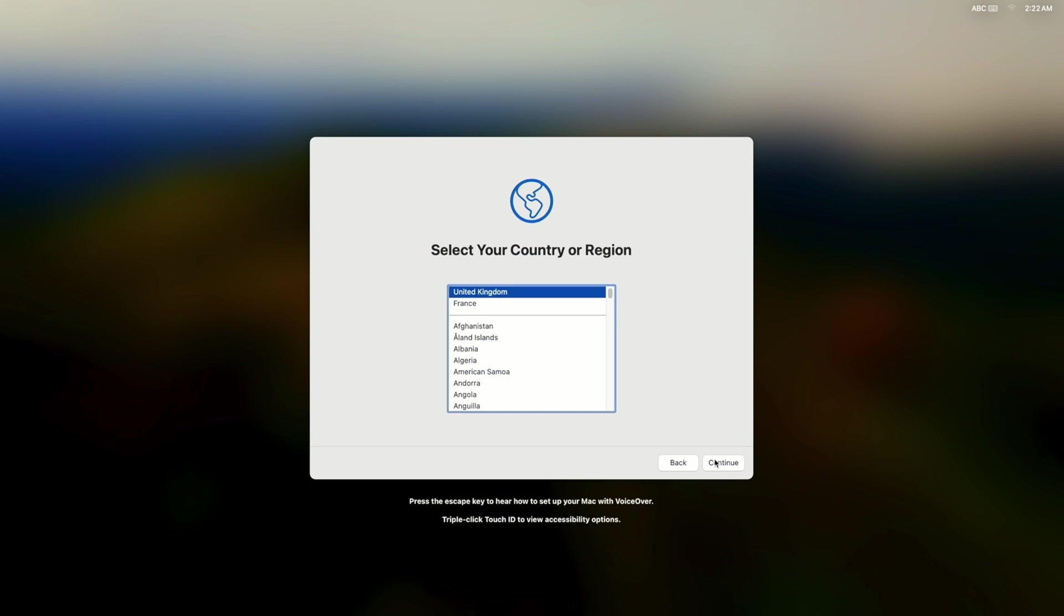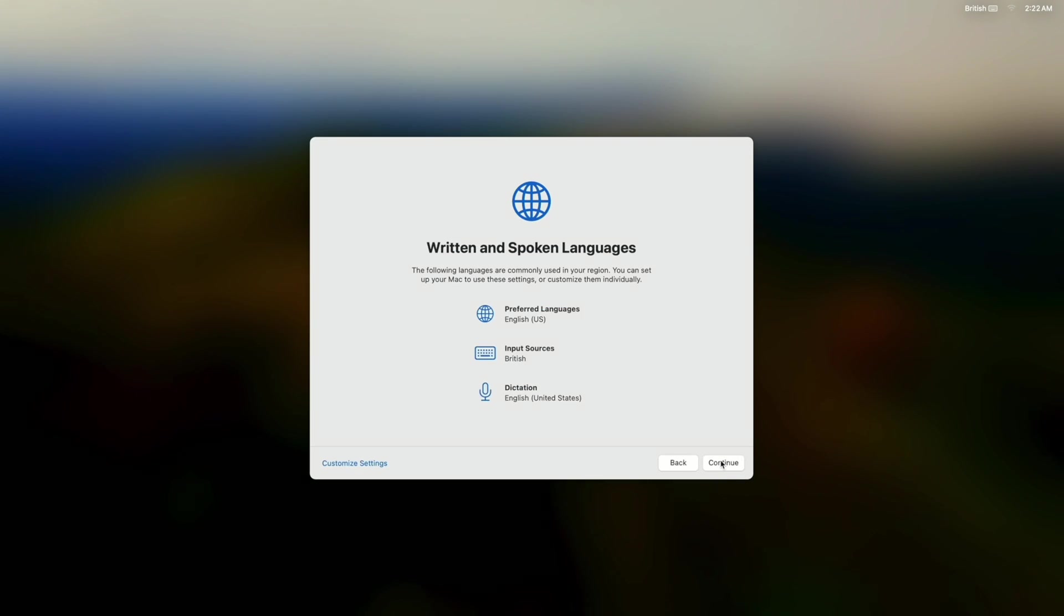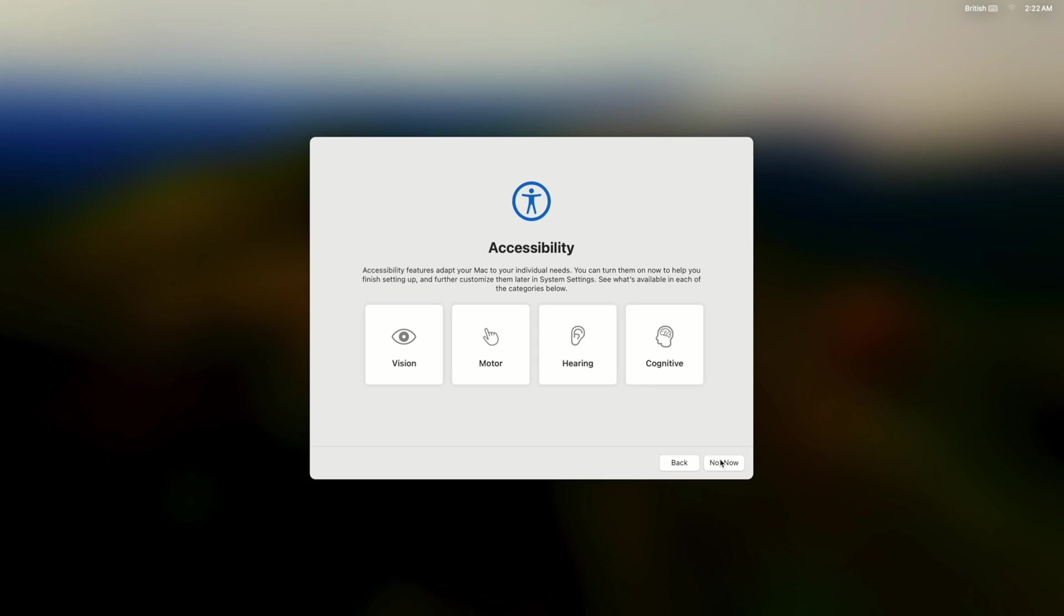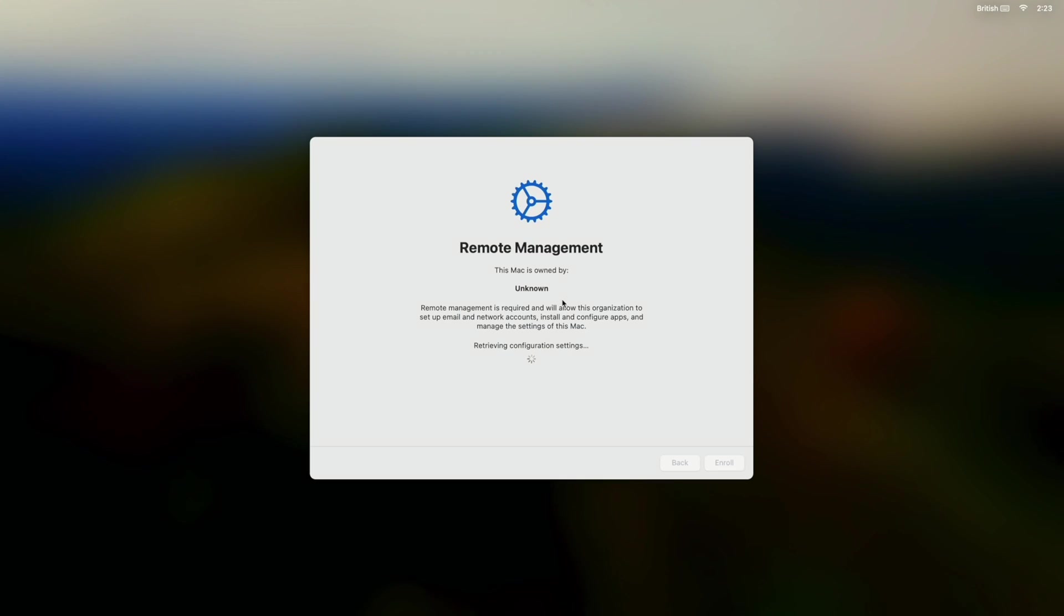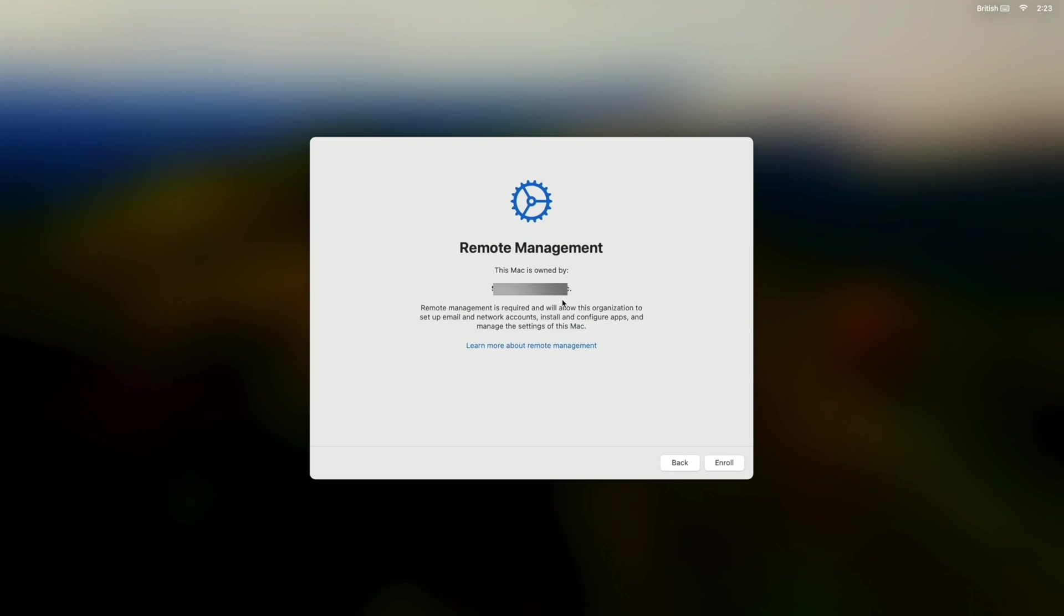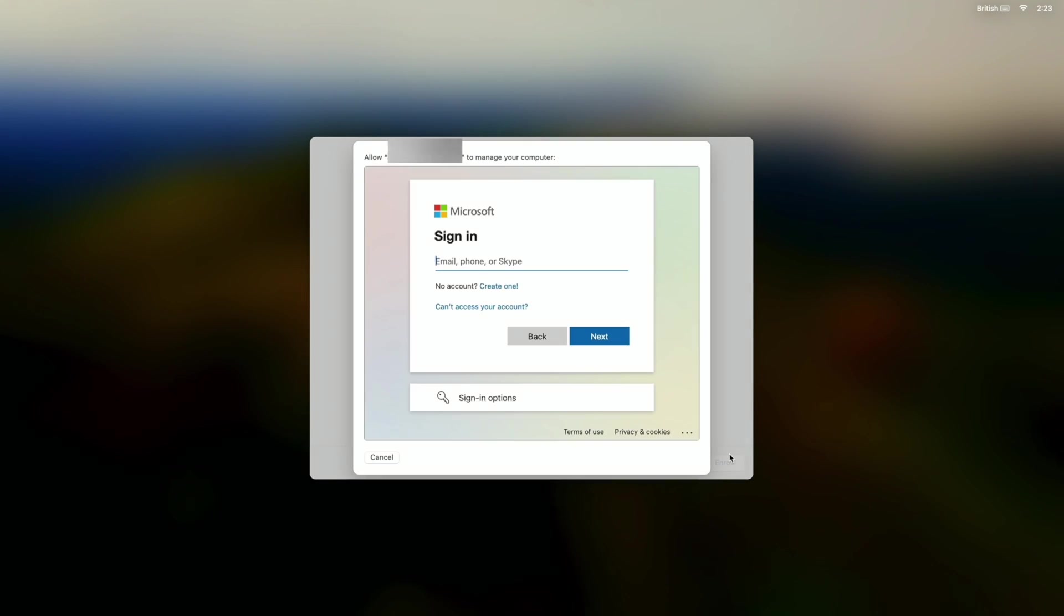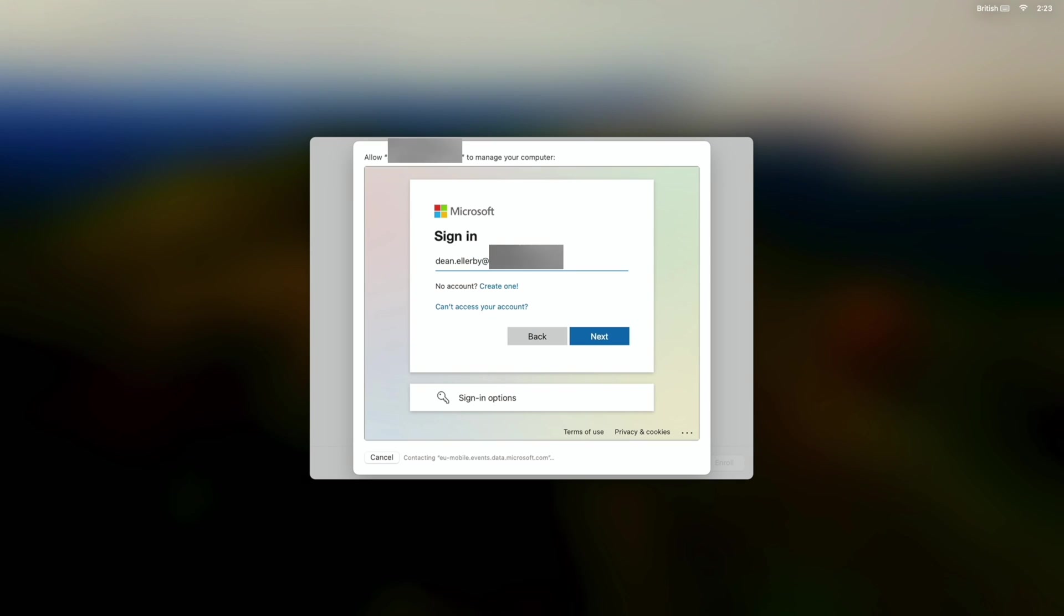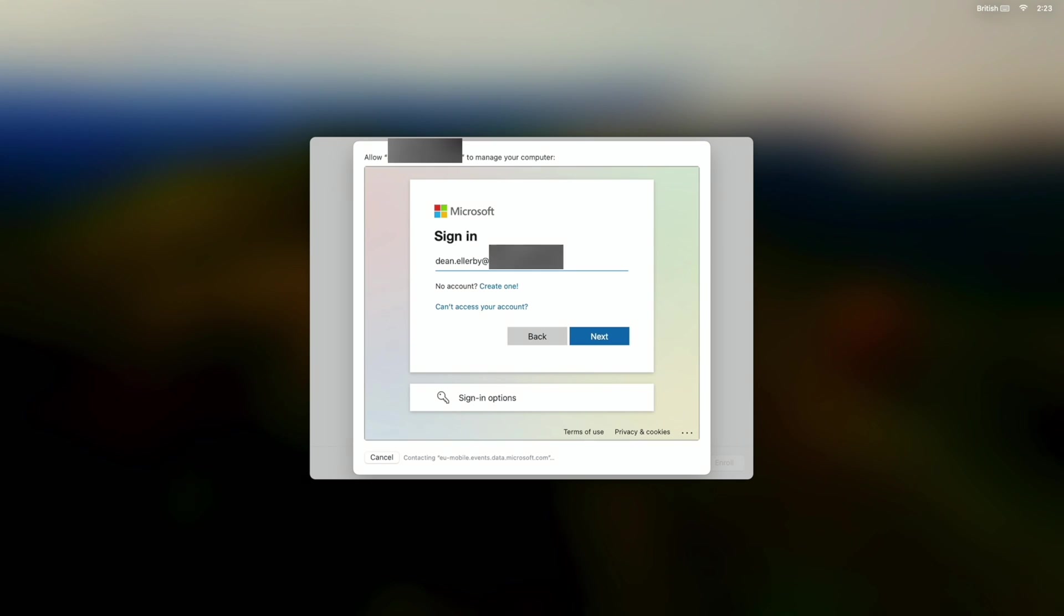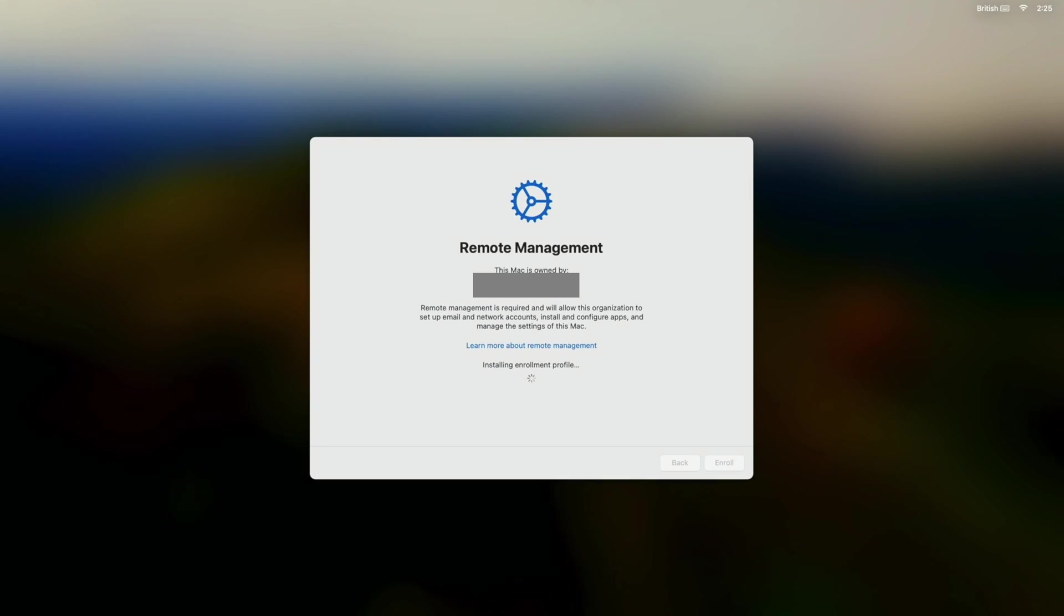Okay, so from the initial configuration screen we're going to choose continue and continue again. It says this Mac is owned by the organization. Choose enroll. Now we need to log in with our Microsoft 365 credentials. Just start enrolling.